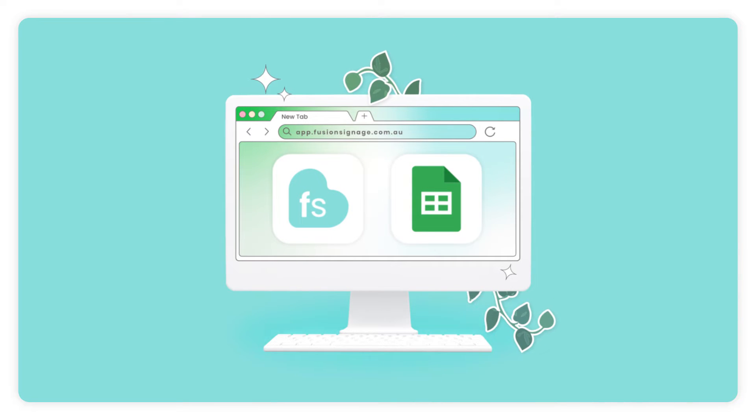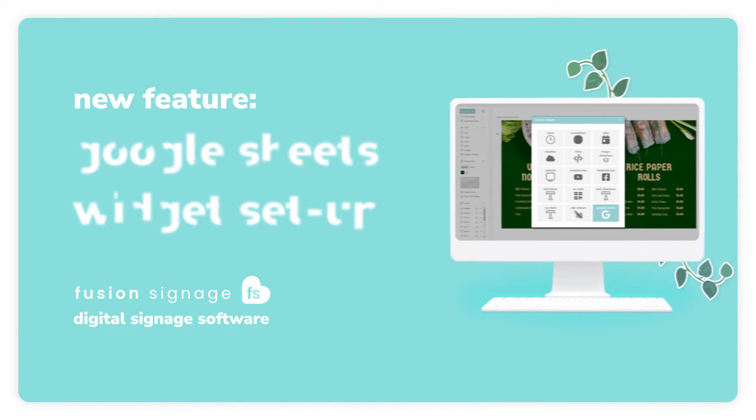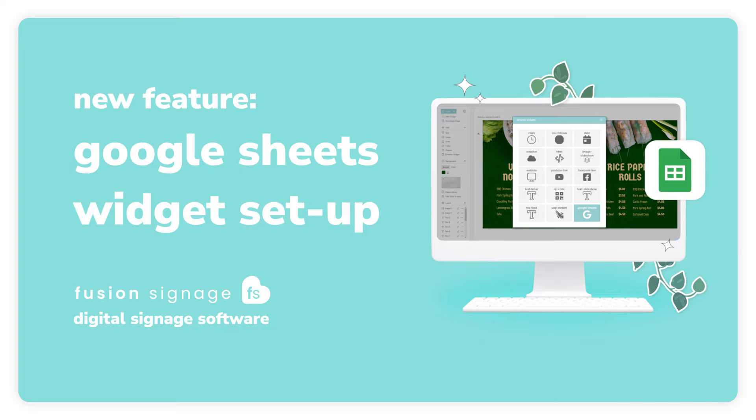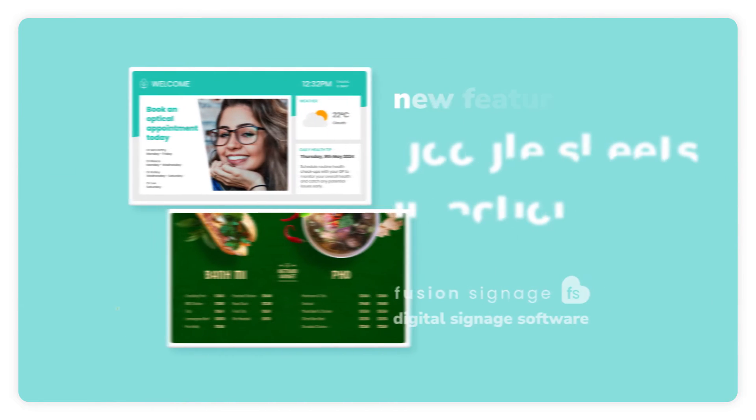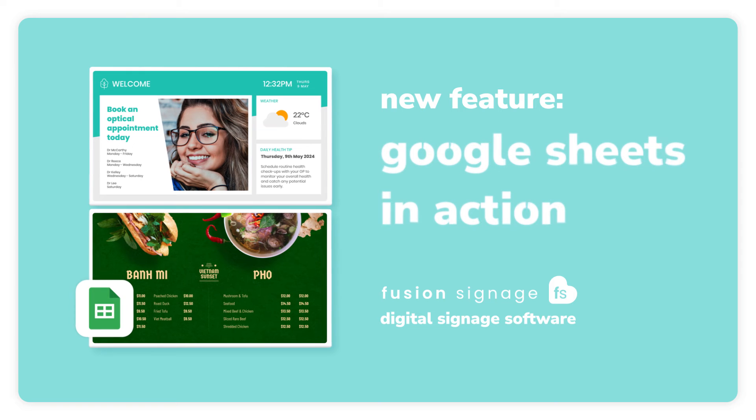The first video covers all of the external steps required to utilize this integration, so if you haven't done those steps yet, head on over to that video first. This video is going to cover how to use it within Fusion Signage.